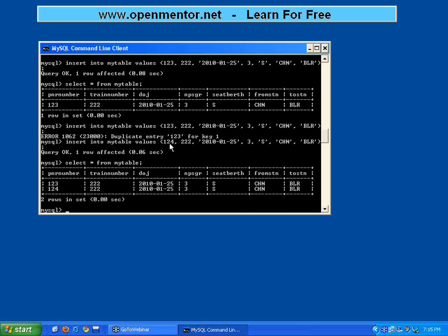Primary key meaning: if somebody tries to insert, if you are putting that same value which is already existing in the table, it will not allow. So in databases, many applications - for example, in railways reservation system, PNR number cannot be duplicated. Same way in flight number, that 5 or 6 digit reservation code cannot be duplicated. In an ATM, the transaction number must be unique.